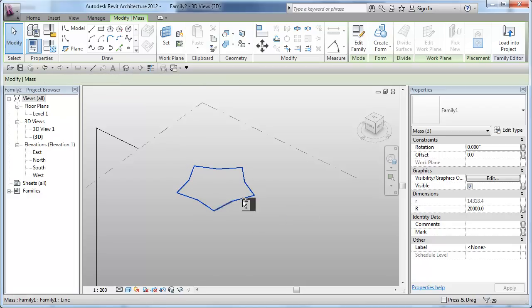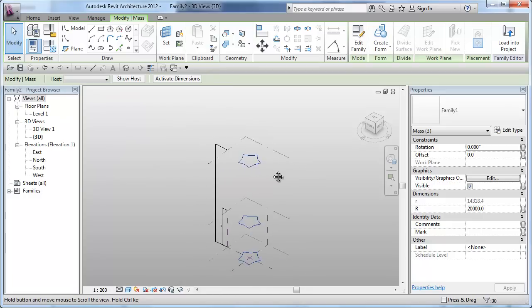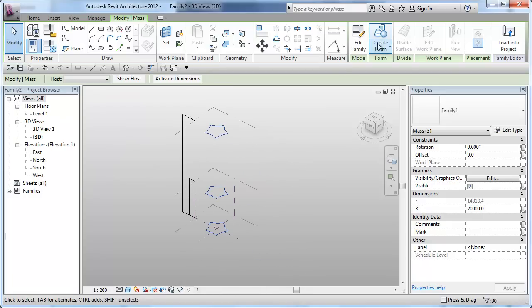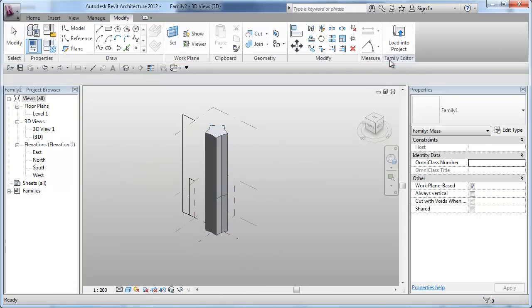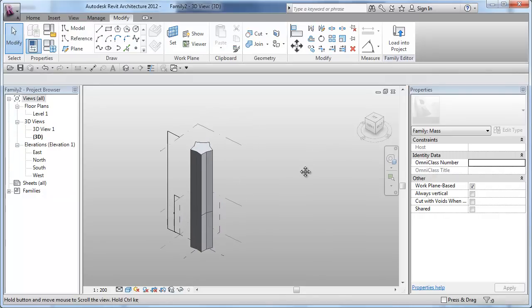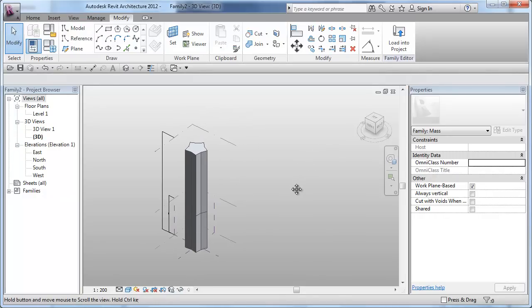Okay, well, I am just picking all the edges. Now, we will select create form and we created our basic extrusion.